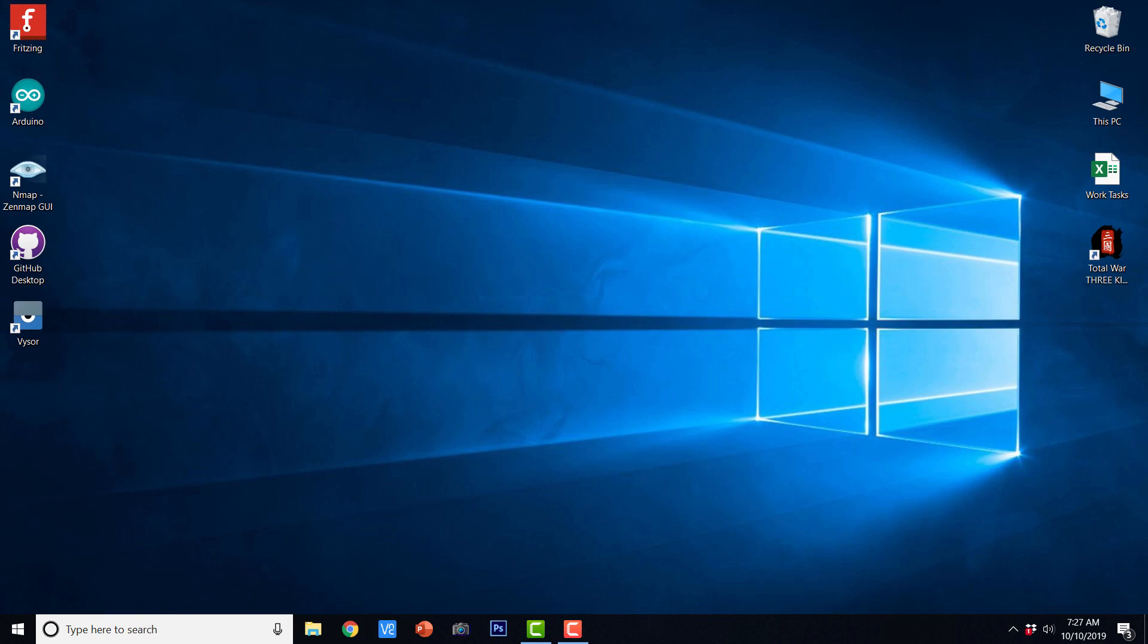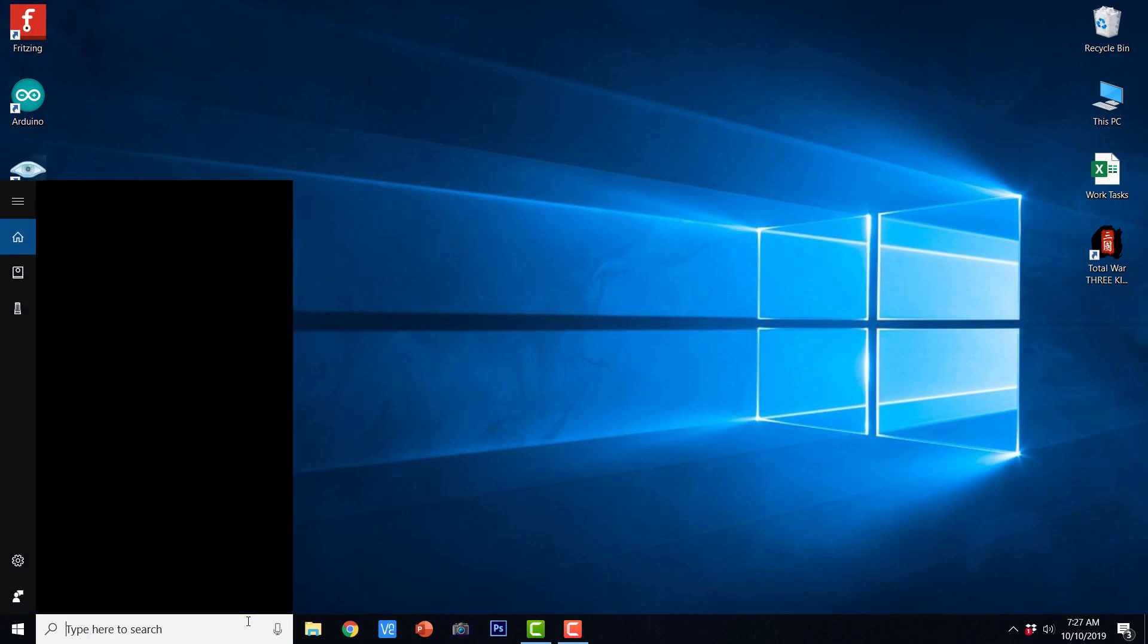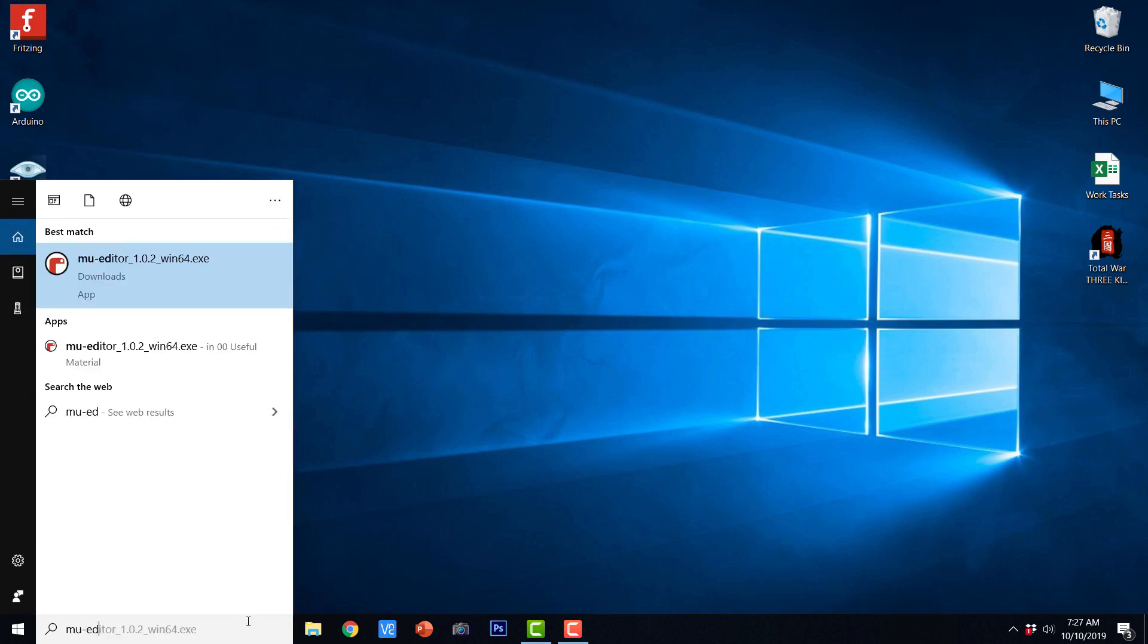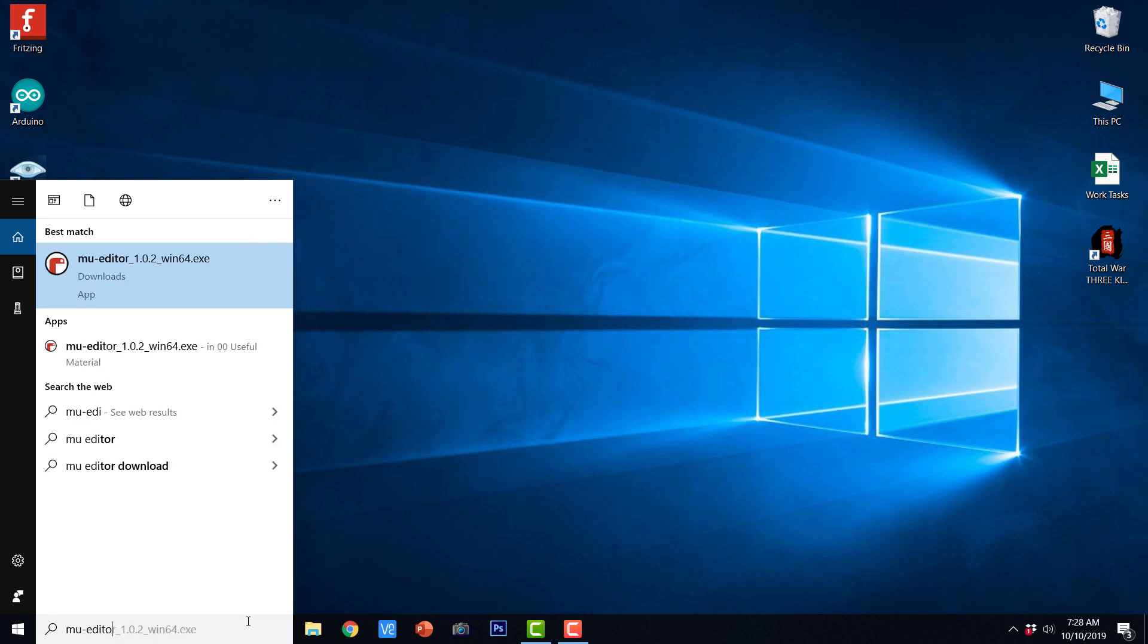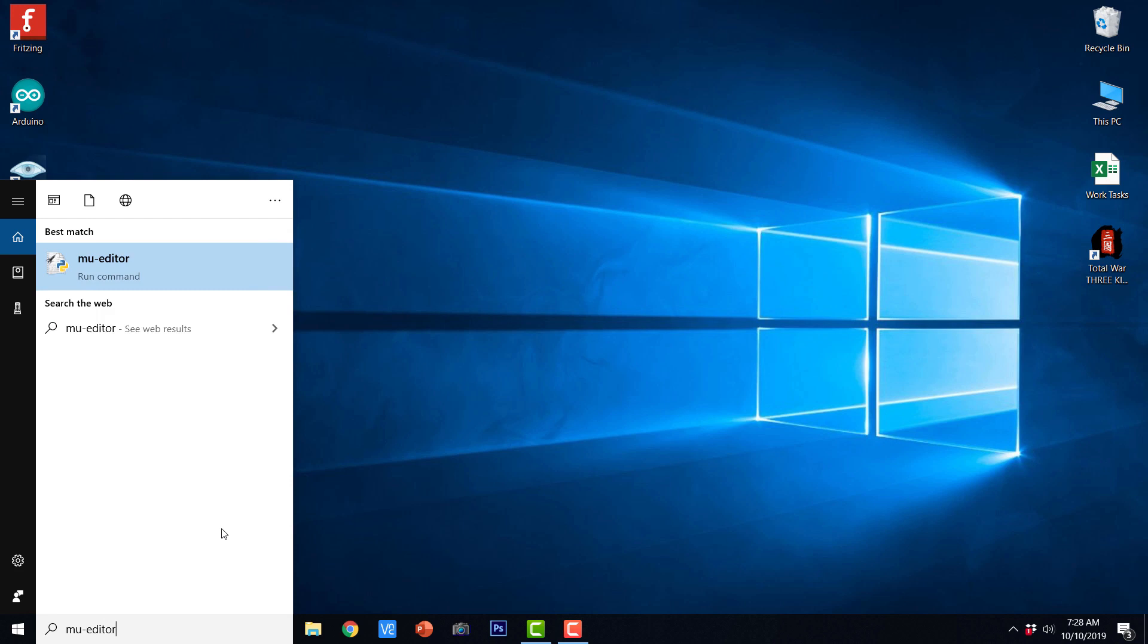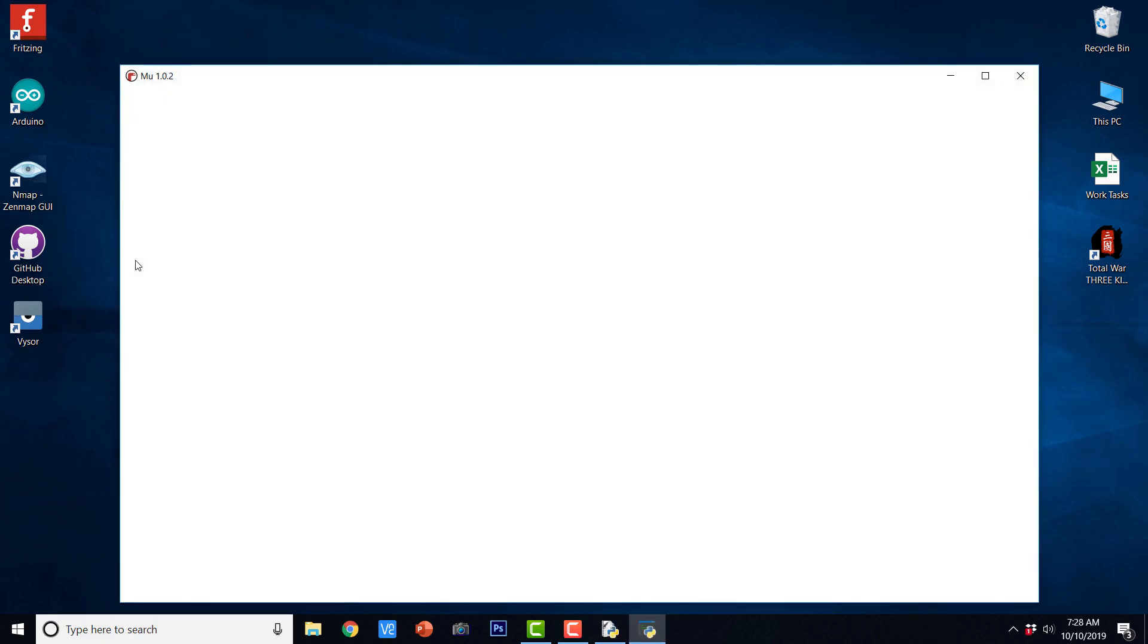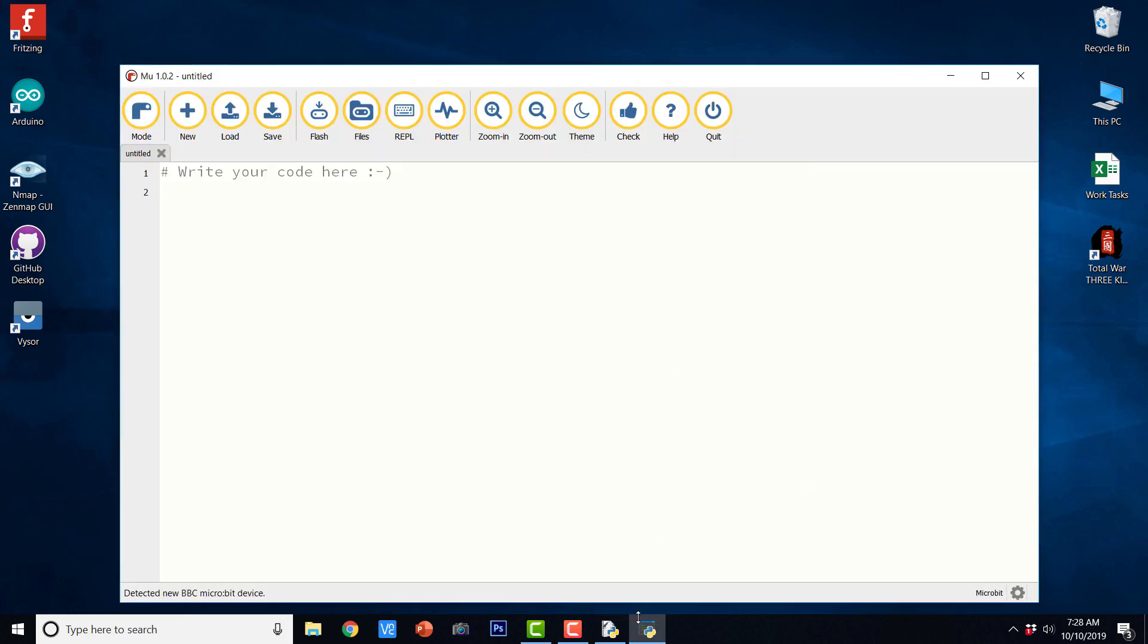Now in order to start programming, we need to open the Mu Editor. So let us open the Mu Editor. I installed it using PIP, so it will come as an executable command Mu-Editor. You can even launch it from the command prompt of Windows Operating System.